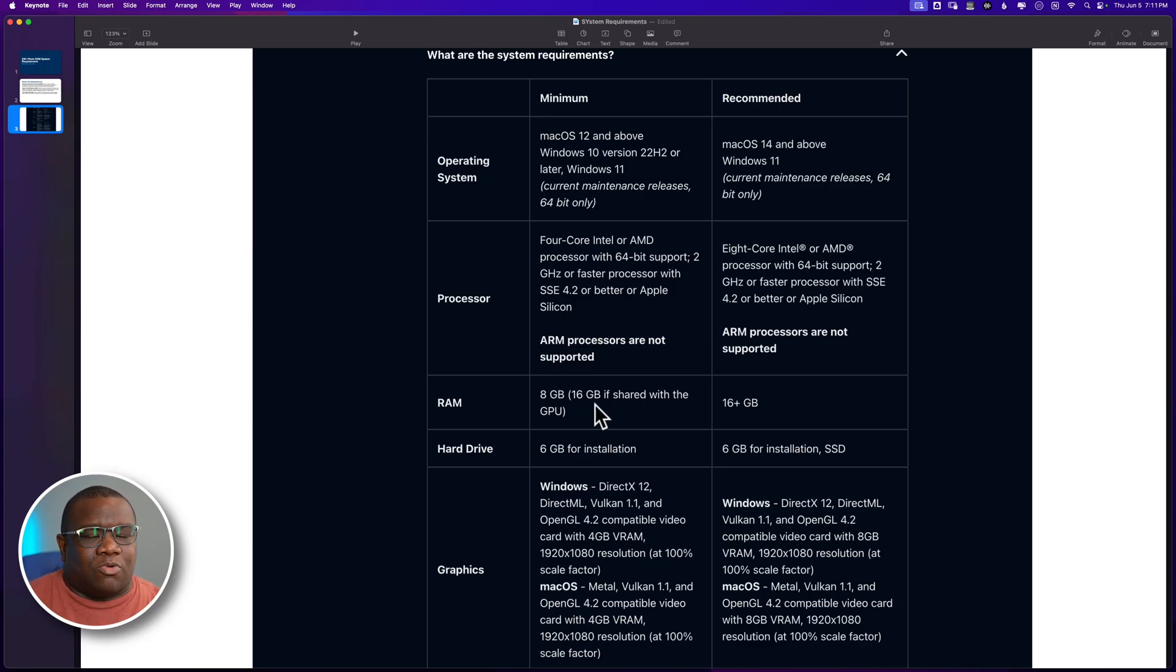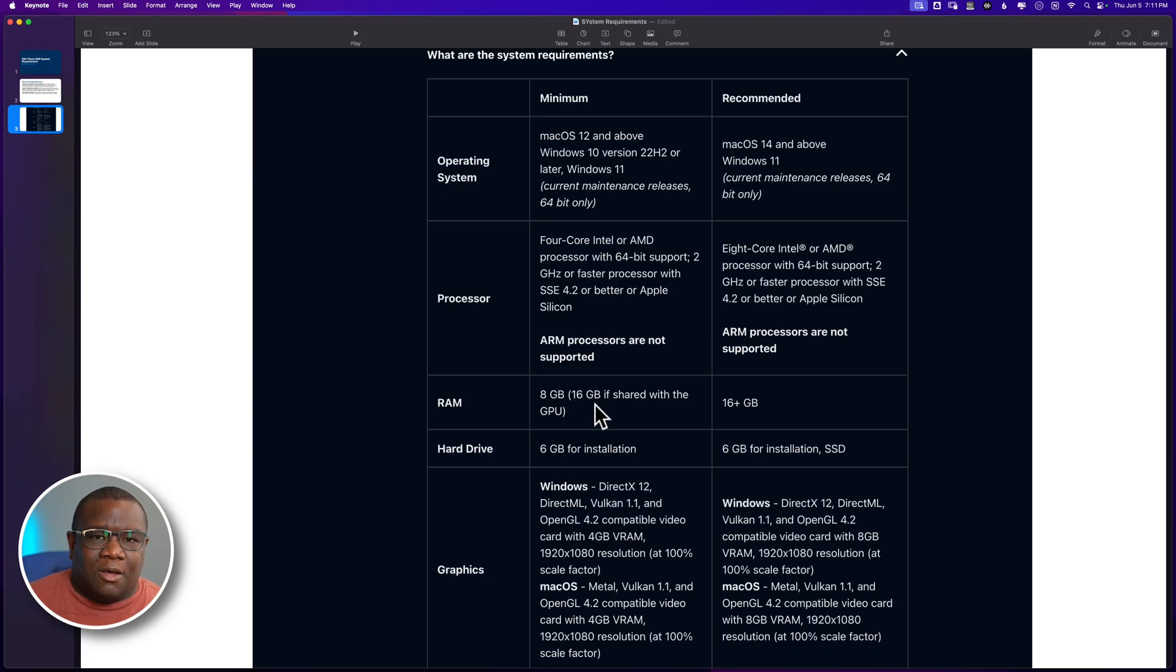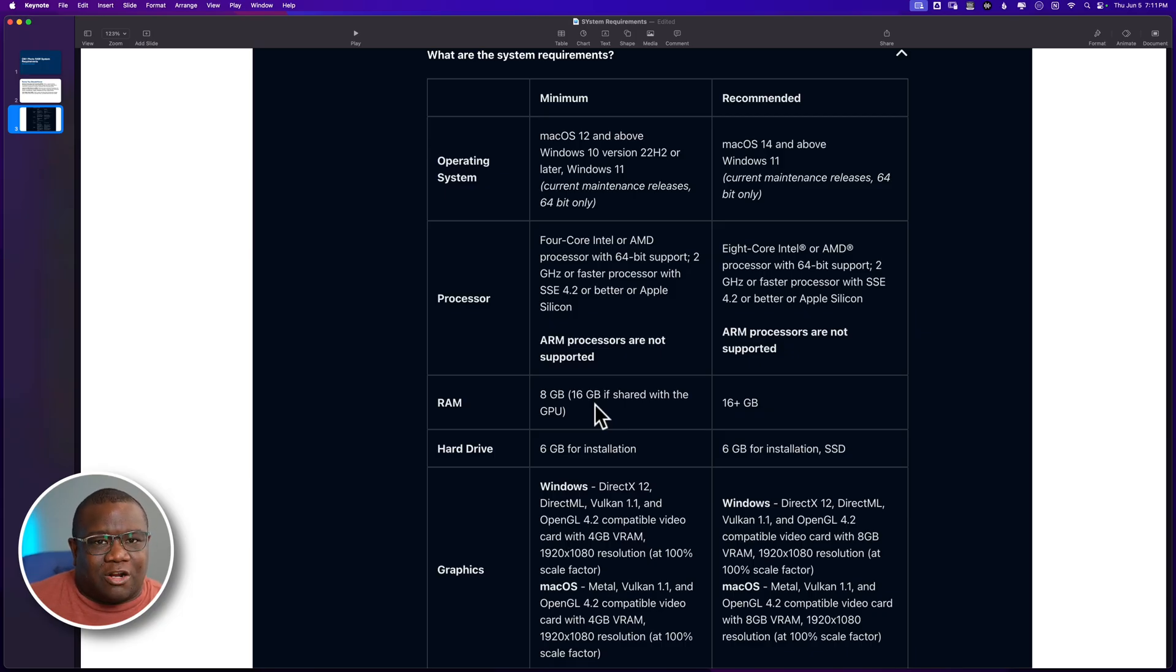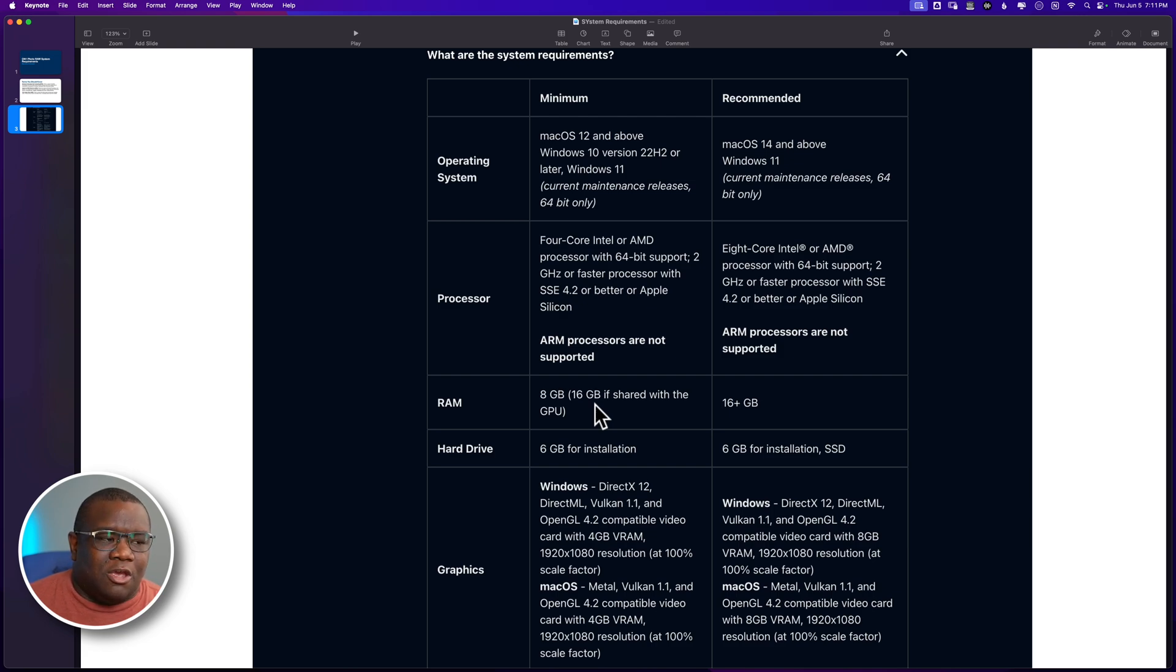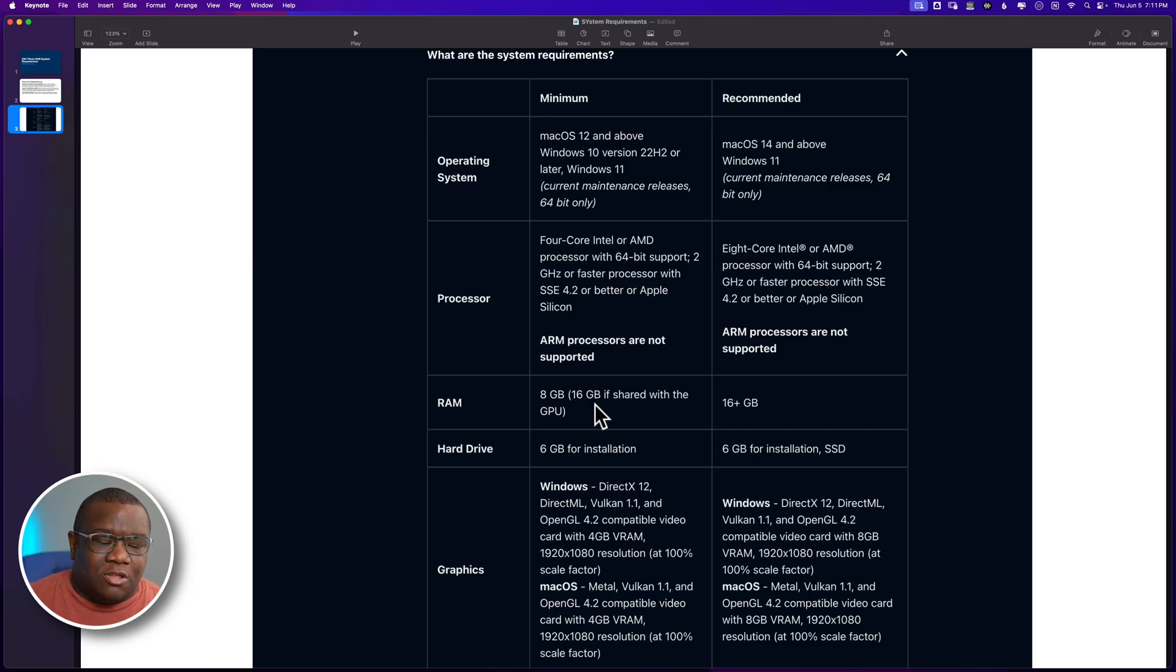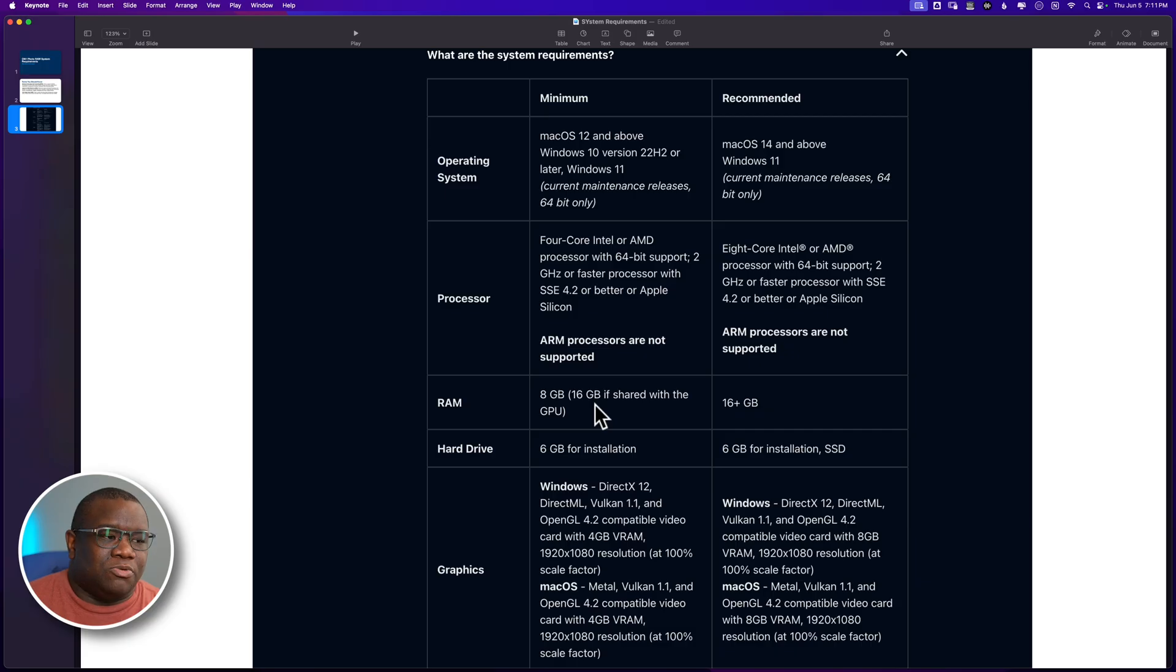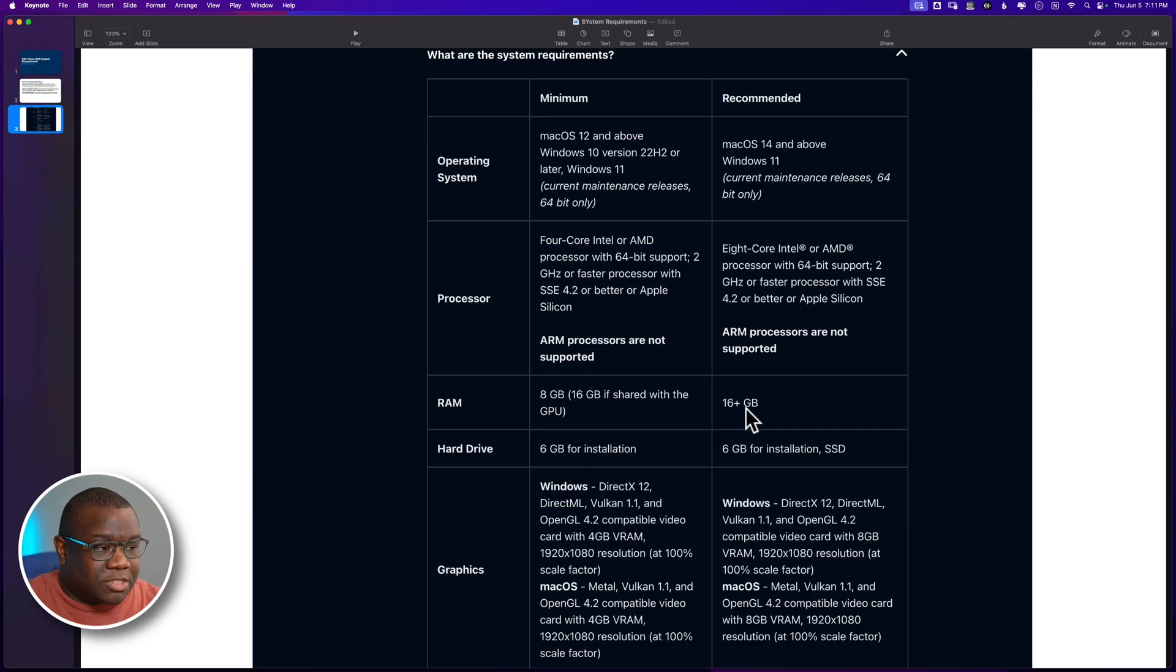Then we move down to RAM and here's where it gets a little bit interesting, but don't overthink it. If you got eight gigabytes of RAM, you're probably going to be fine. And if you got 16 or if your computer shares the RAM, like my computer shares the RAM with the GPU and the CPU, they share the RAM. Then that means I need to have 16 gigabytes of RAM installed on my computer in order to run OnOne smoothly. Or more, right? Because that's going to be in the recommended column there.